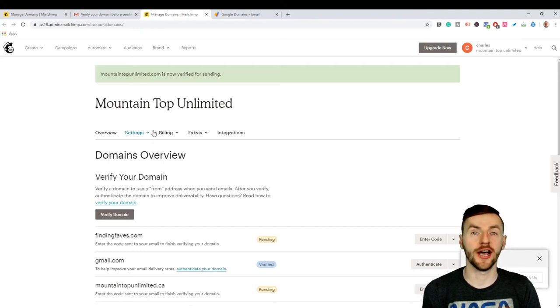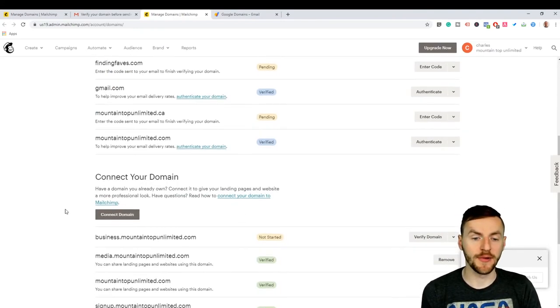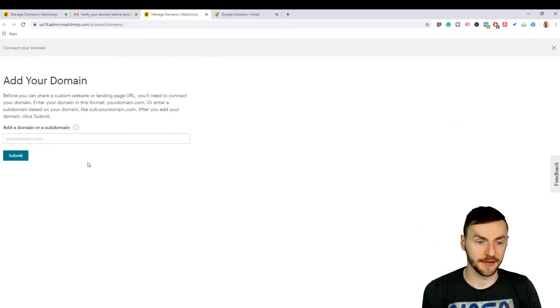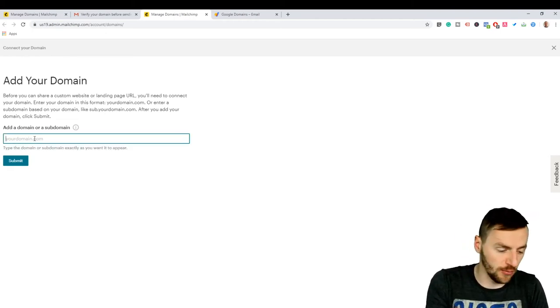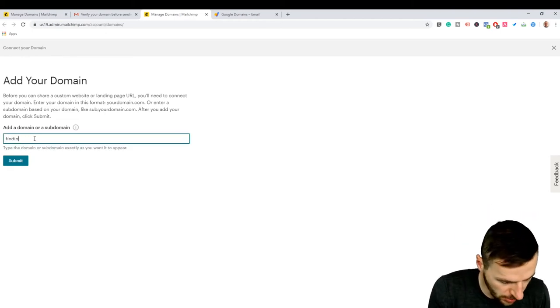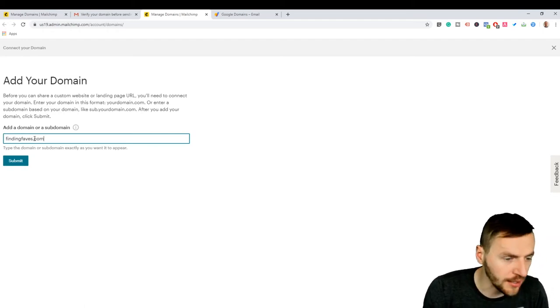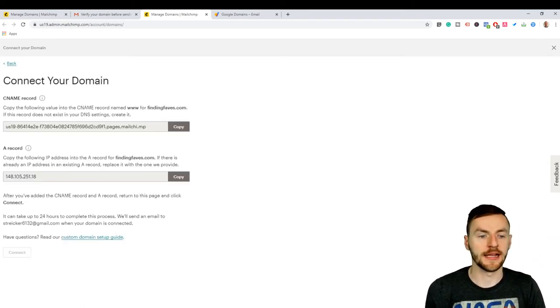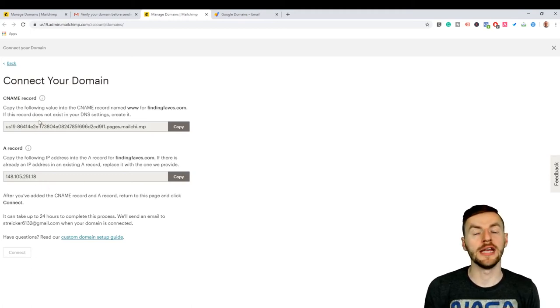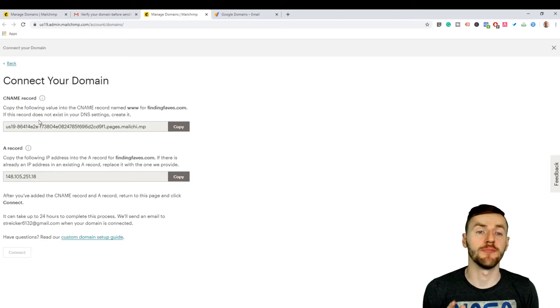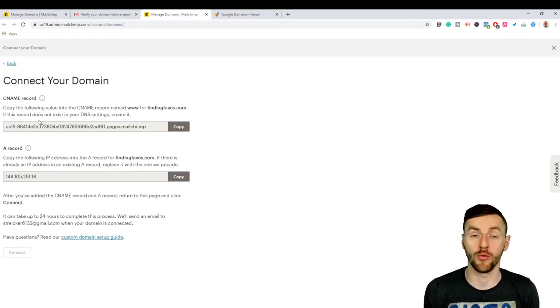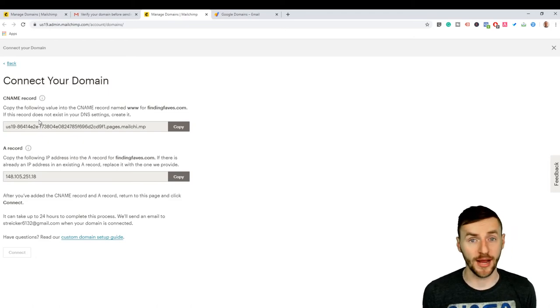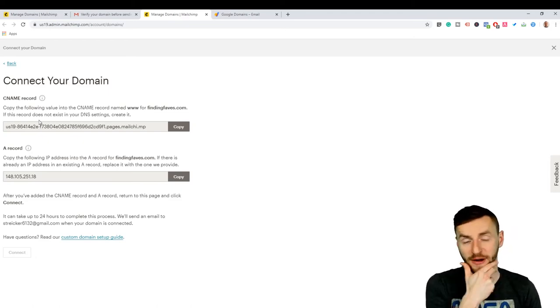After you verified your domain, what you want to do is come down here to connect domain. So you want to click on that and then it says add a domain or a subdomain. So we're going to click on finding faves.com and go to submit. Now it's going to give us two series of codes that we need to put in here. You need to pay attention to this because it's important. Now all of this is going to be through Google domains again. So if you're with a different provider, the information is the same, but the process is going to be a little bit different.